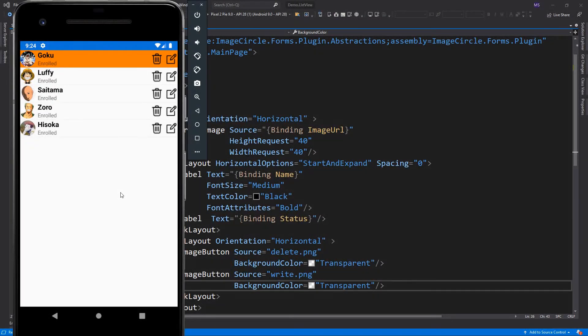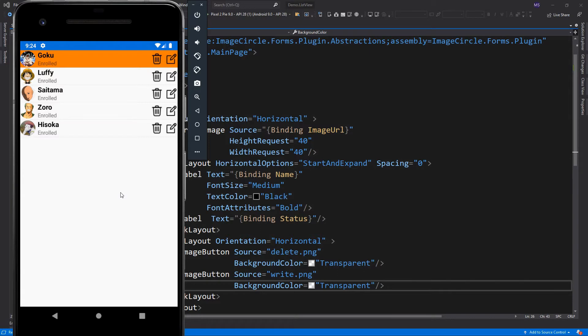When a user taps an item, two events are fired: item selected and item tapped. Item selected fires when a new item is selected, and item tapped fires when an item is tapped.